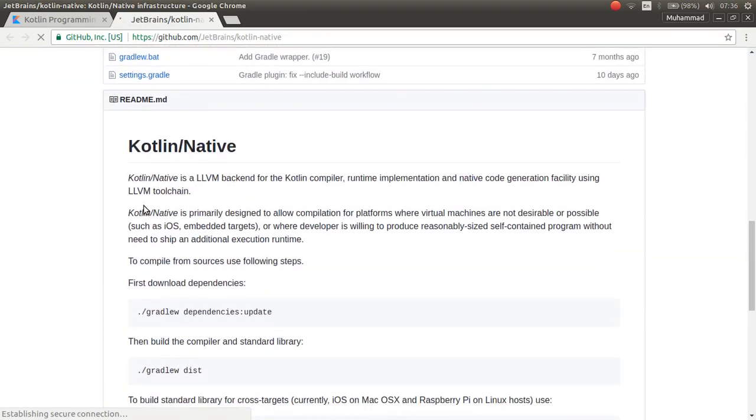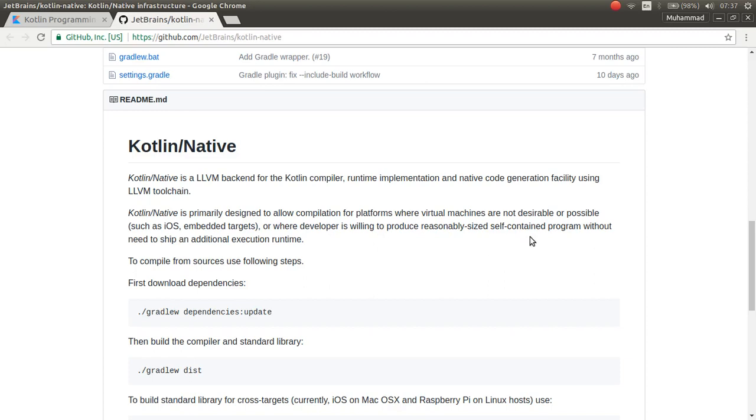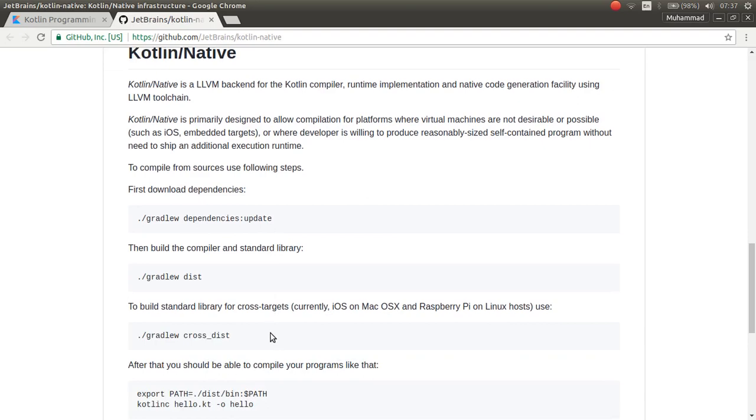Kotlin Native is an LLVM backend for the Kotlin compiler, runtime implementation, and native code generation facility using LLVM toolchain. Kotlin Native is primarily designed to allow compilation for platforms where virtual machines are not desired or possible, such as iOS, embedded targets, or where a developer is willing to produce a reasonably sized self-contained program without needing to ship an additional execution runtime.